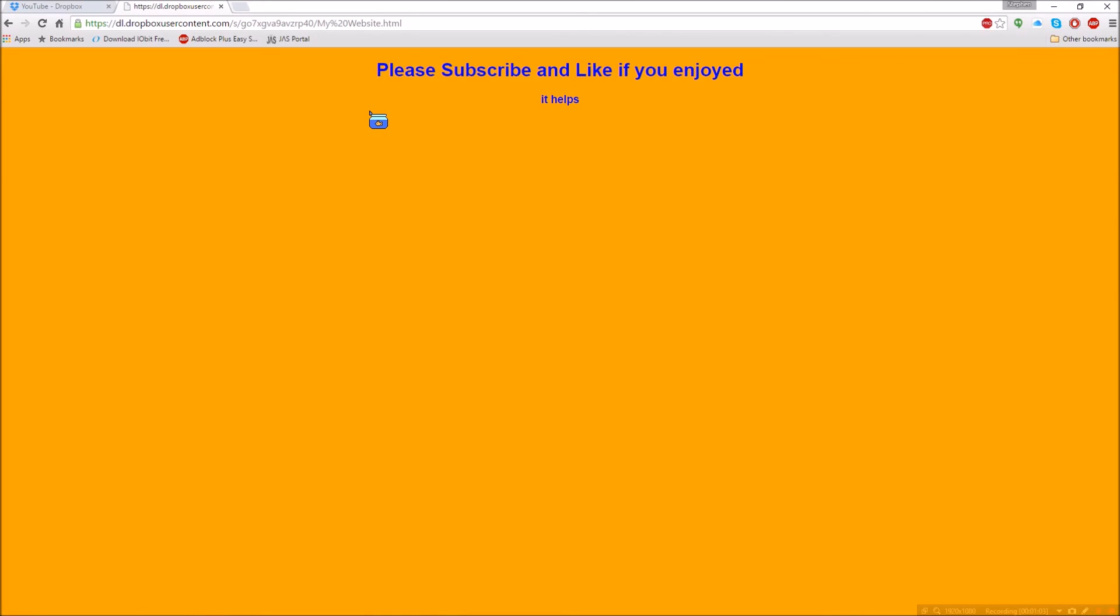And please subscribe and like if you enjoyed. It helps because I'm only trying to start this channel and I'm new to YouTube. So anyway, bye!